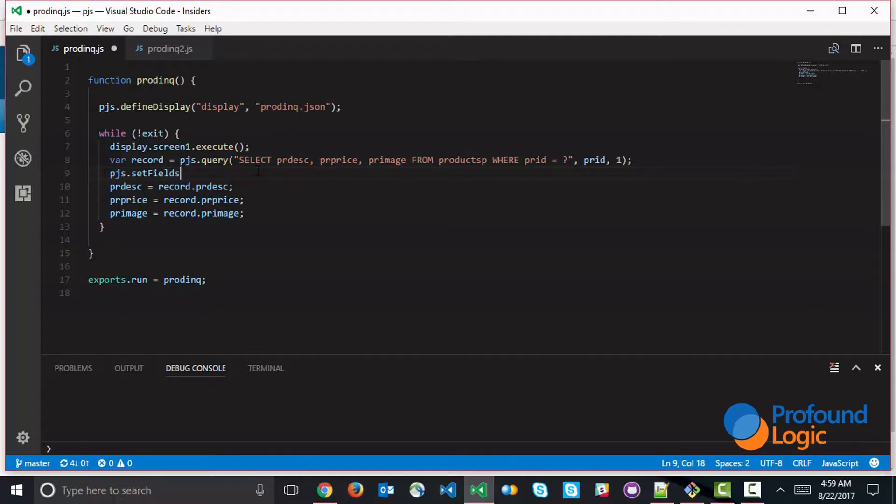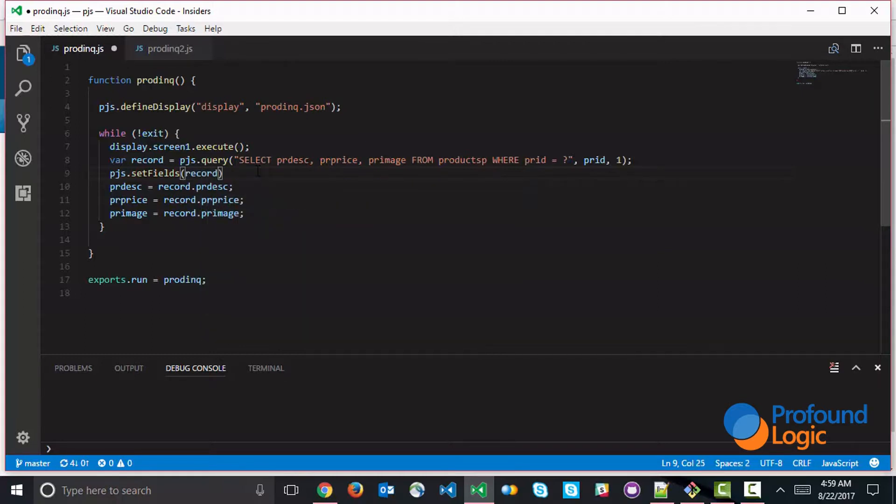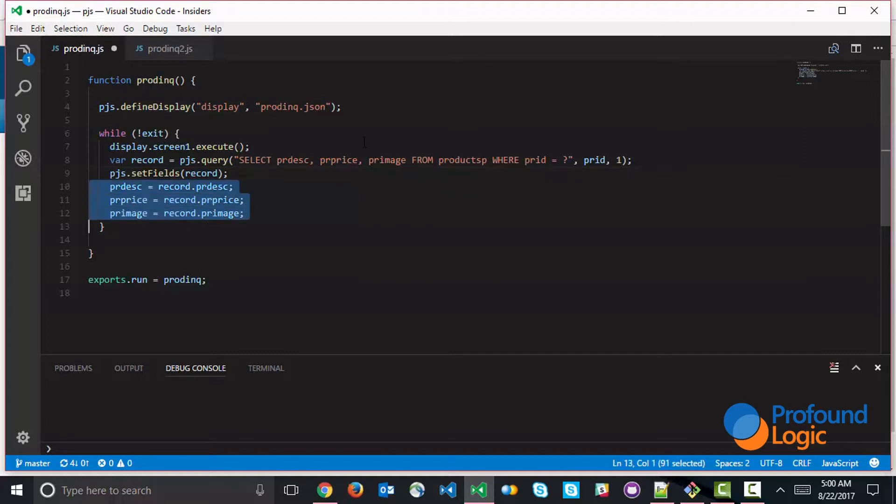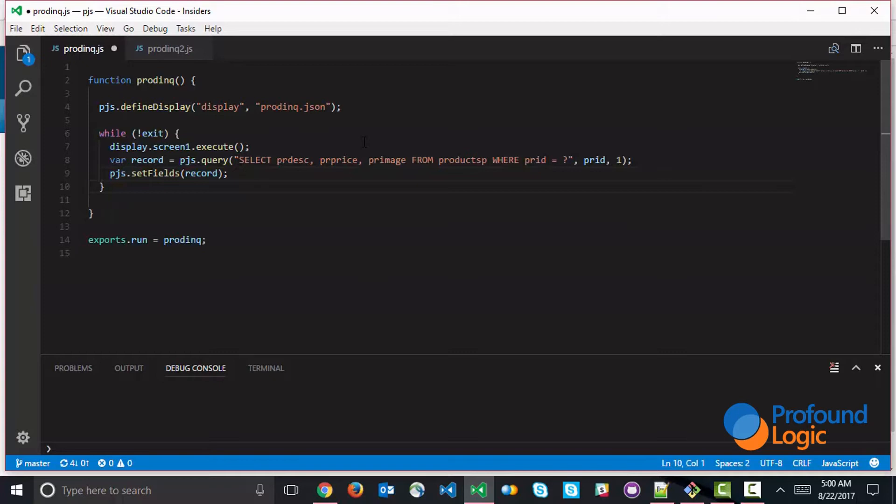So we have lots of different APIs that do memory management and allow you to work with fields easily. So the setFields, simply you pass to it an object, like this record here, and it will go ahead and take every property within that object and move that into a global field, whether that's declared explicitly with something like a pjs.define command, or if it comes as part of a display, which is what we have here by just defining the display. So just by doing this, we can eliminate all of that code.